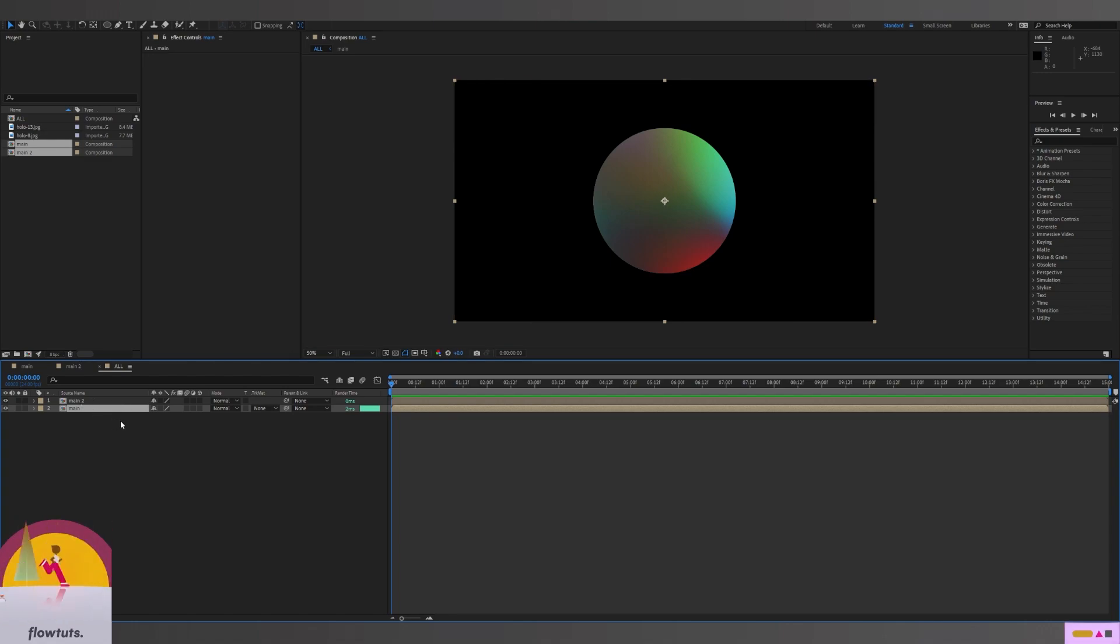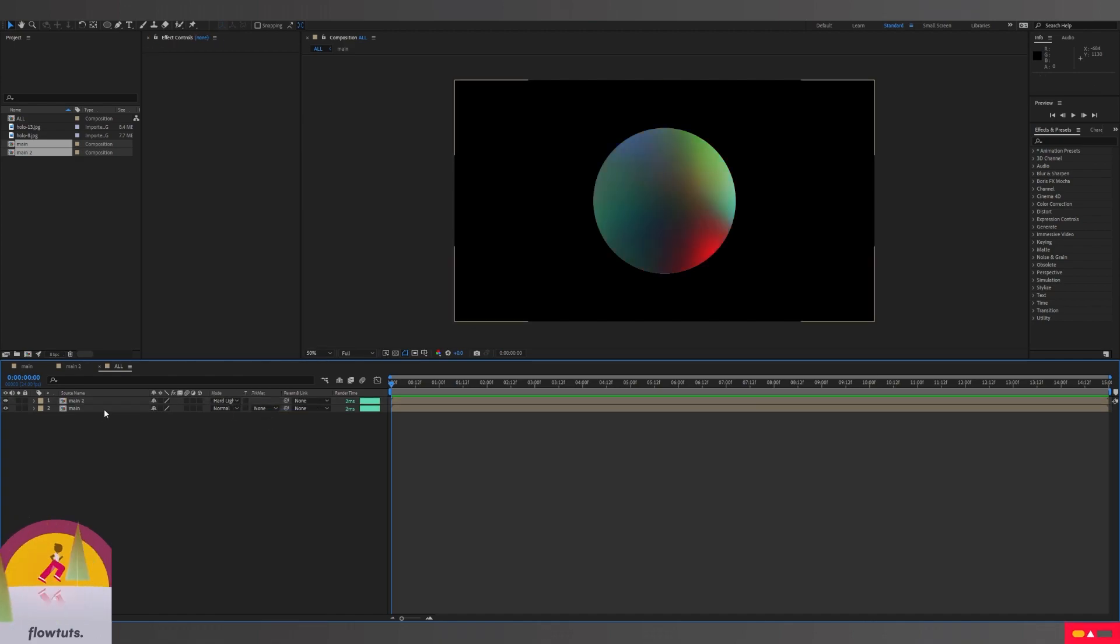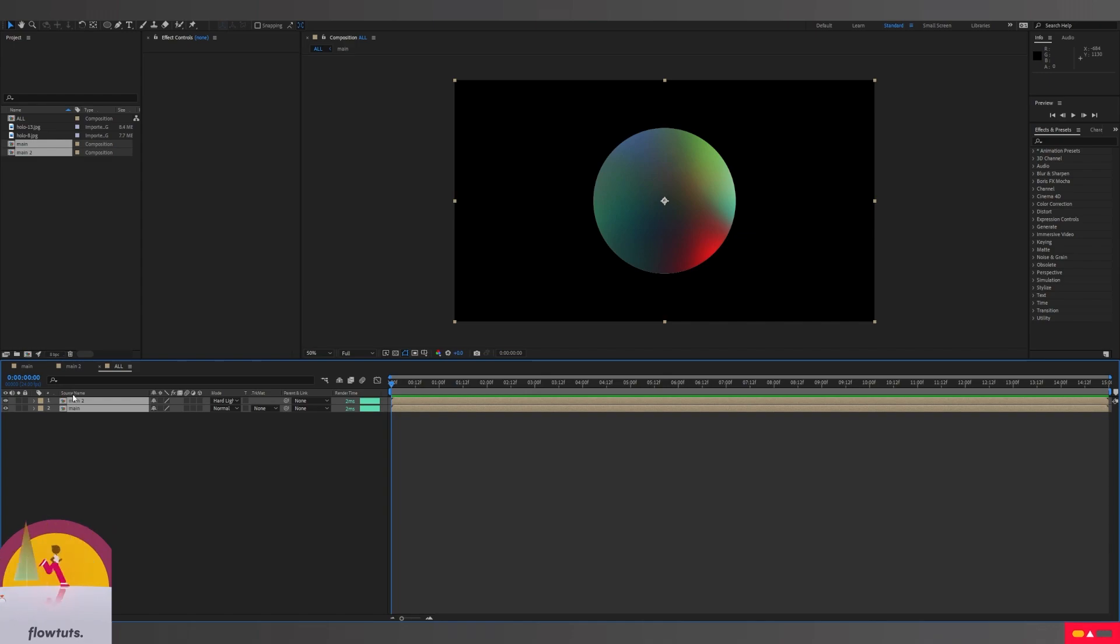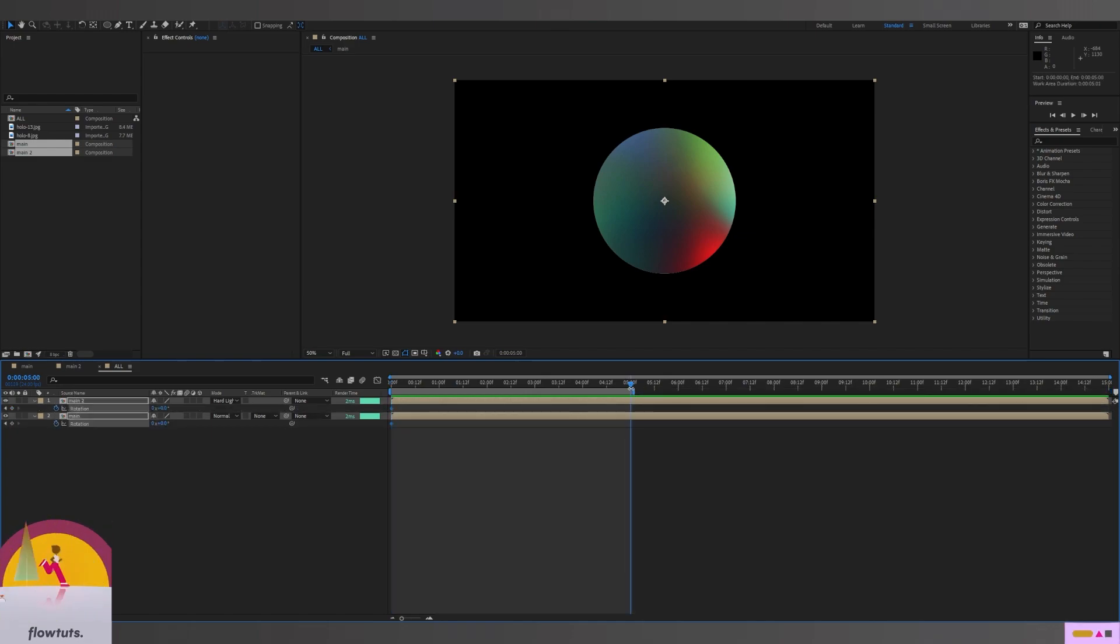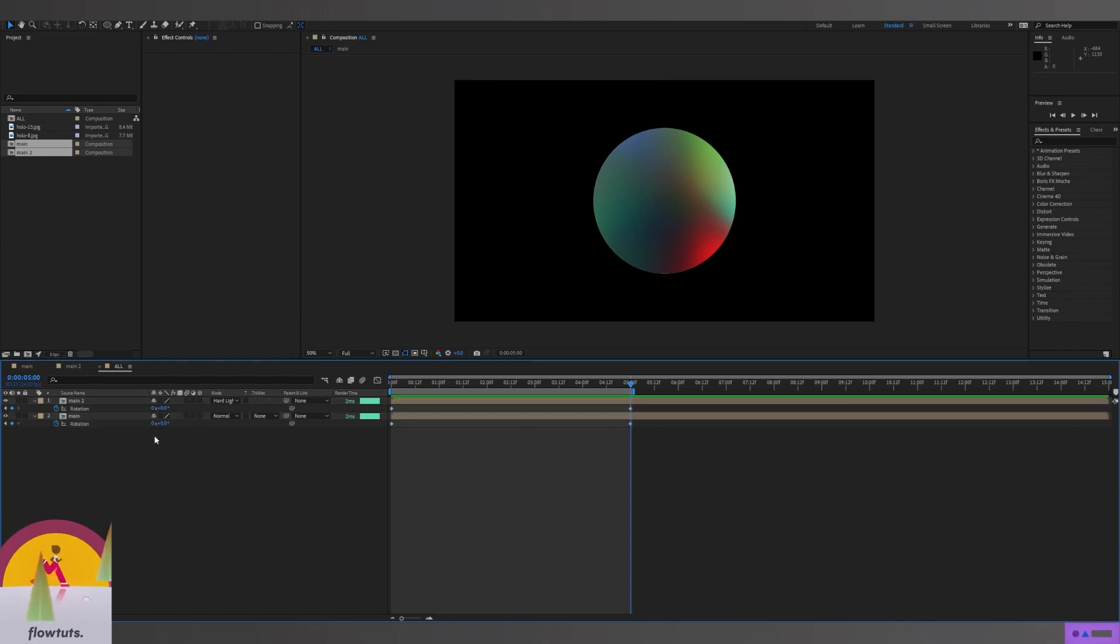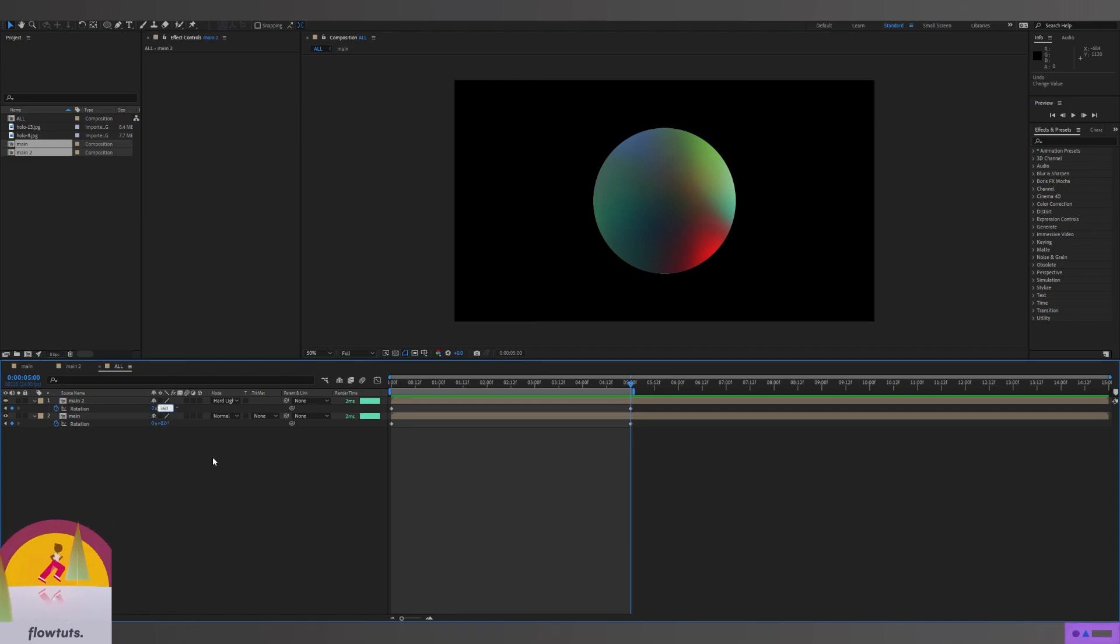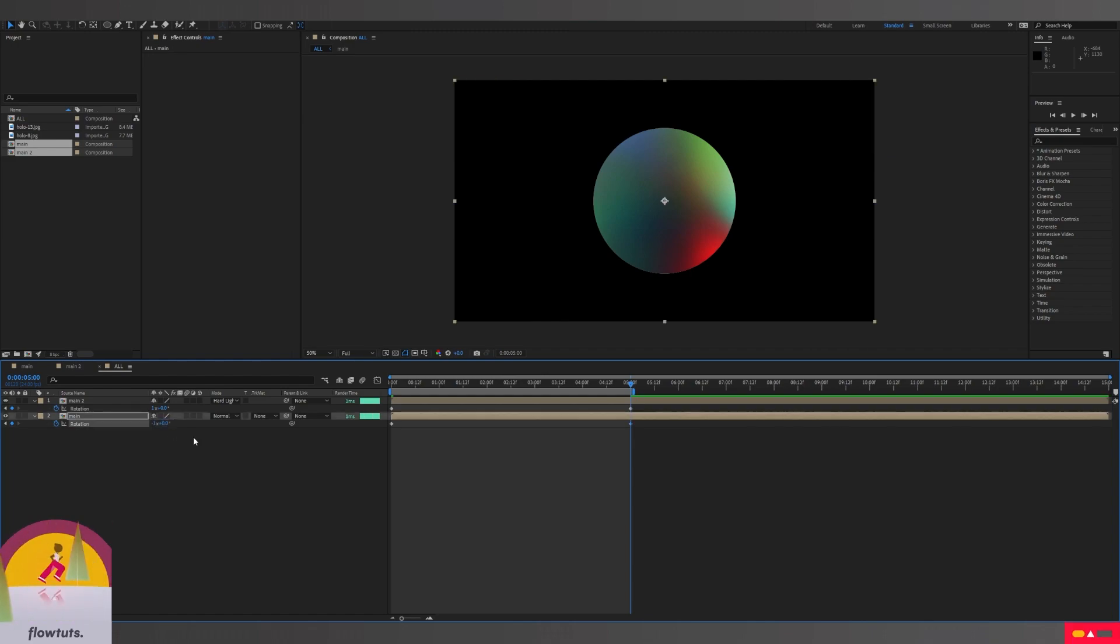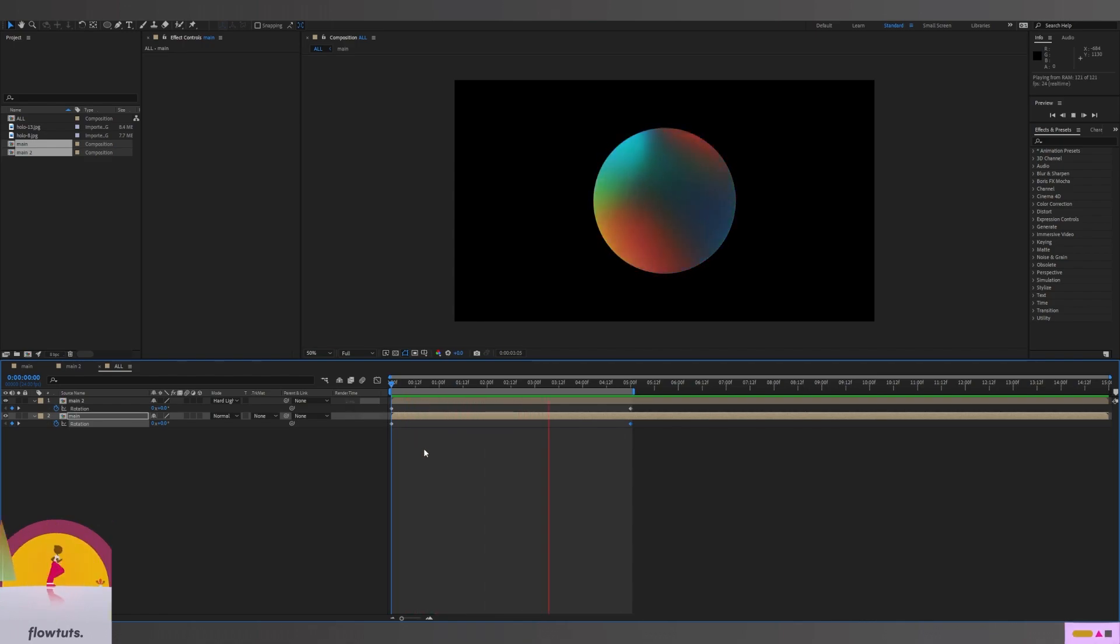The trick is to change the blend mode to hard light. Then I'm going to create a rotation keyframe at the start. Five seconds later, I'm going to create another keyframe. The first one is going to rotate 360 degrees, and the second one is going to rotate minus 360 degrees. Now you have the effect of these colors blending on top of each other.